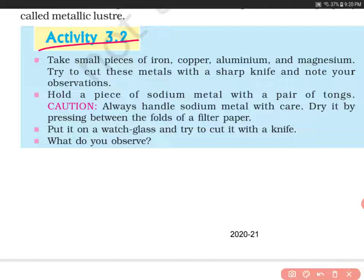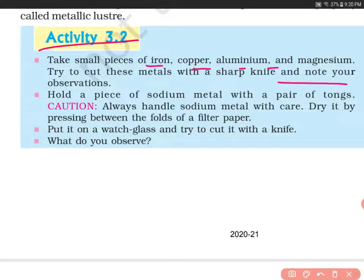In this activity, you are supposed to take small pieces of iron, copper, aluminium, and magnesium, and try to cut these metals with a sharp knife and note your observations. Then hold a piece of sodium metal with a pair of tongs. Always handle sodium metal with care — dry it by pressing between the folds of a filter paper, put it on a watch glass, and try to cut it with a knife. What do you observe?